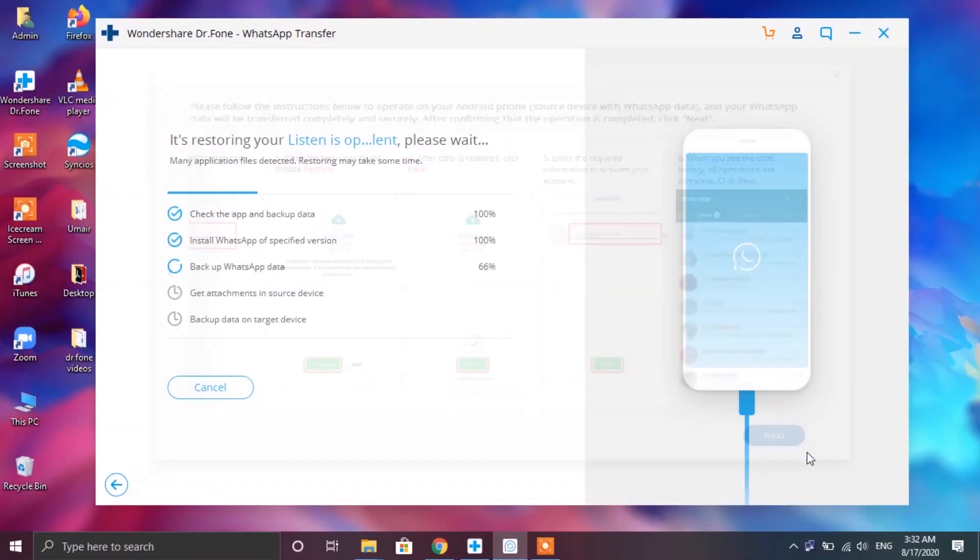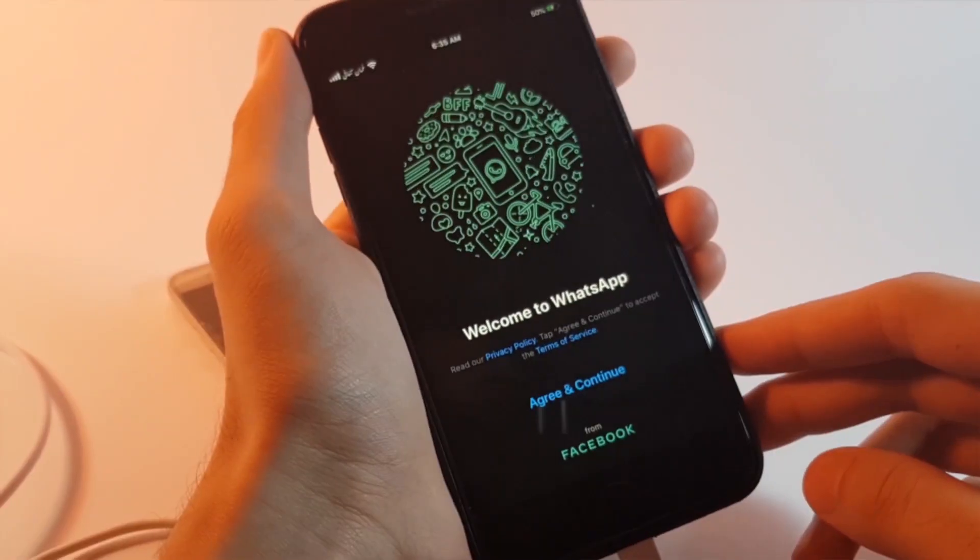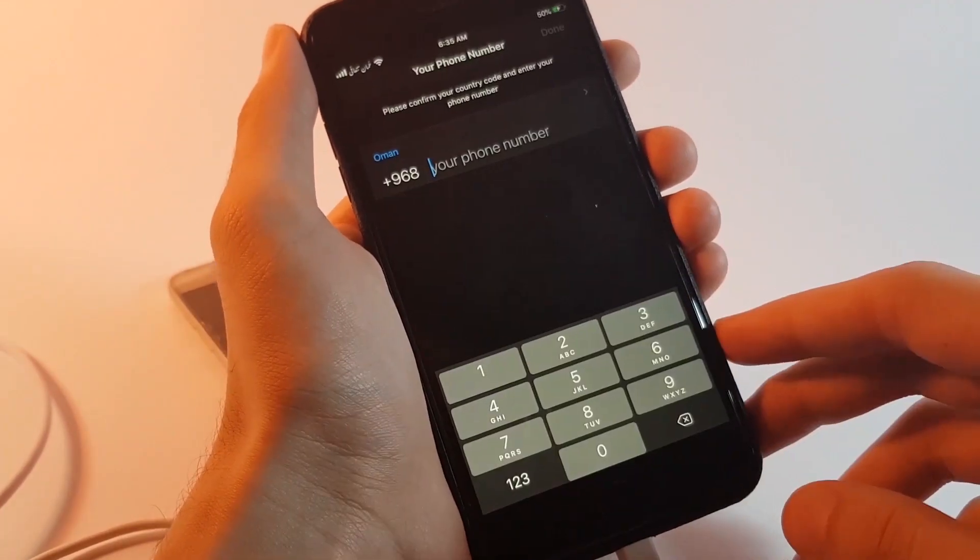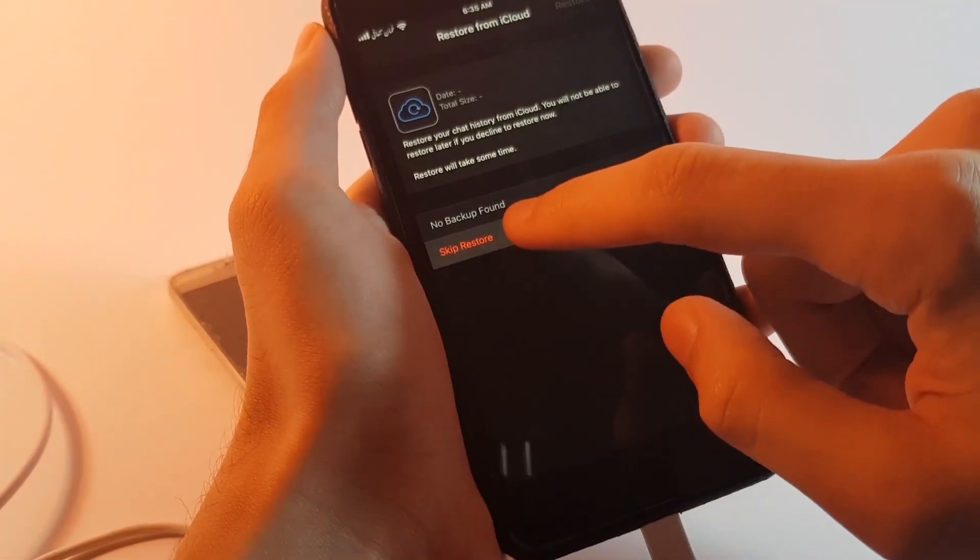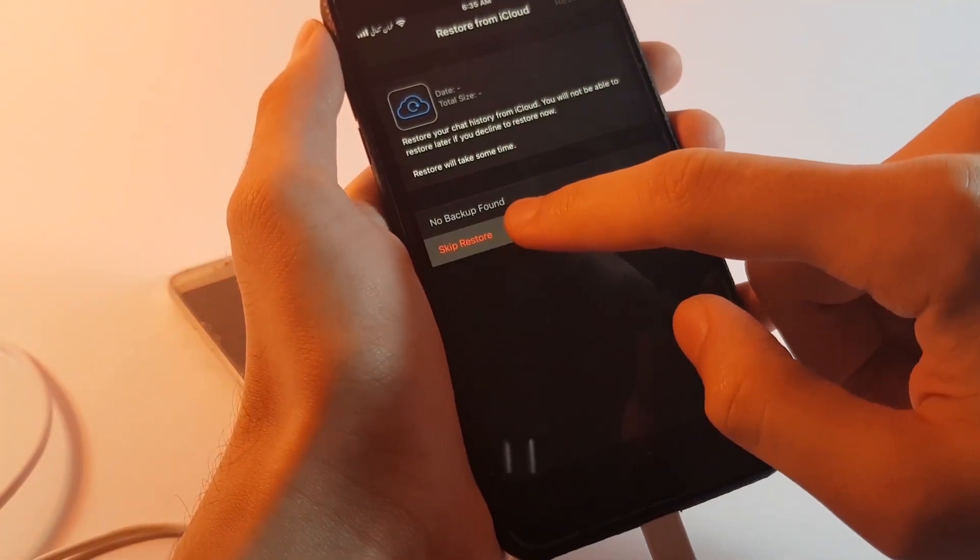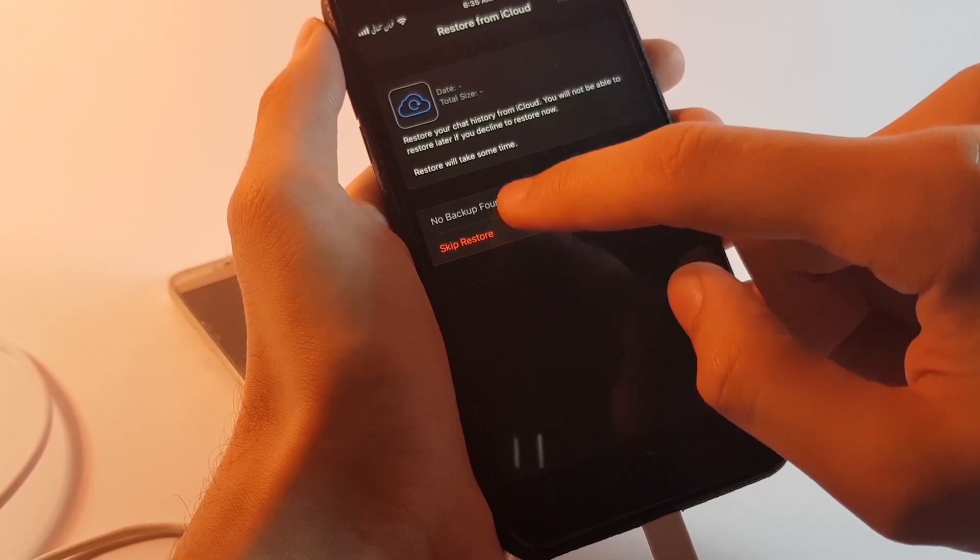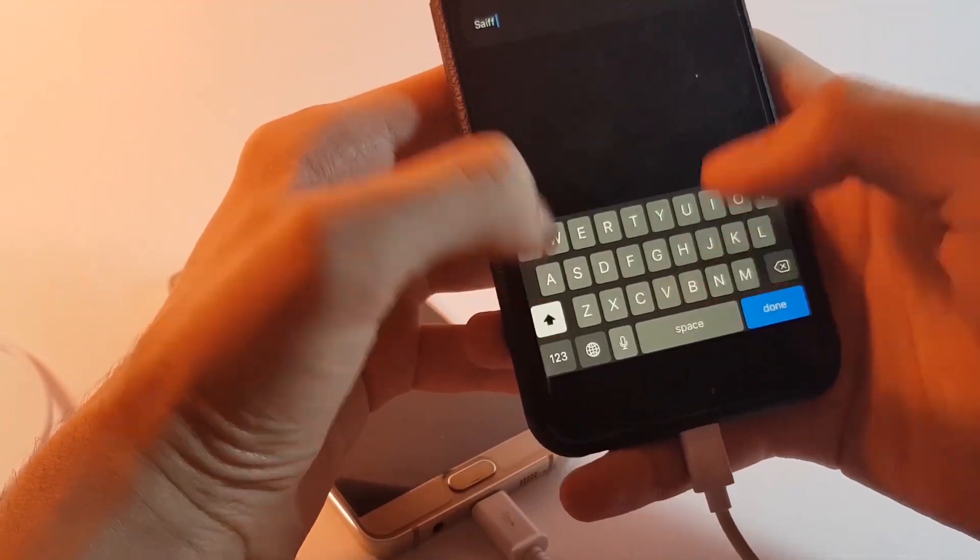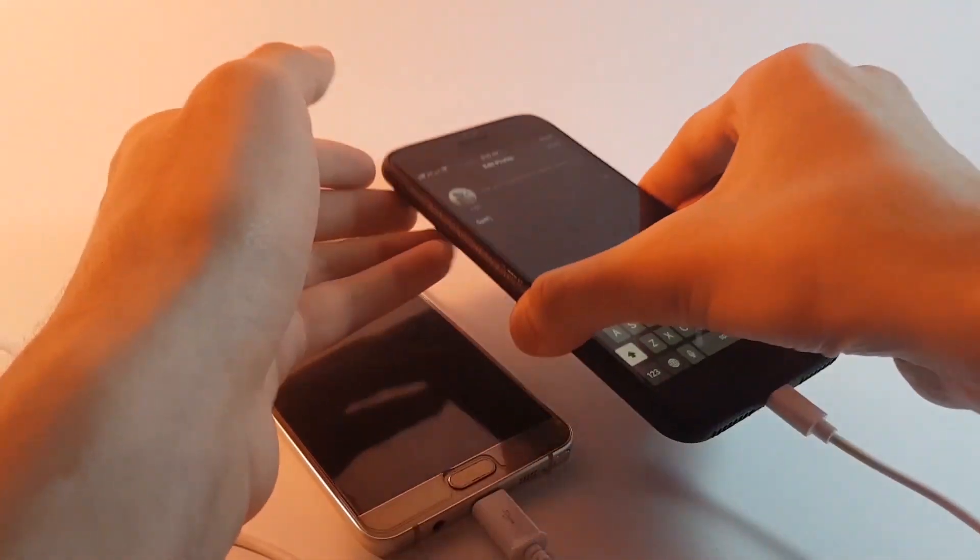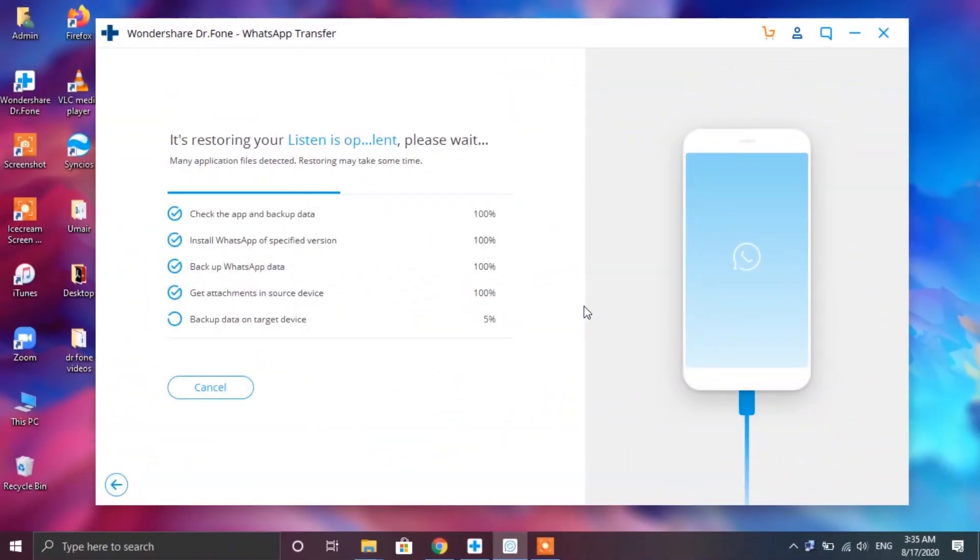On your PC tap on the next button and wait for a couple of minutes until this notice window pops up. Now at this stage you need to go to your iPhone and configure its WhatsApp. Now as you can see I have been given this option to go with the iCloud backup but I'm not gonna go with it. Finally at this stage you need to type in your name and head over to the PC. So here you have to tap on the login successfully continue button.